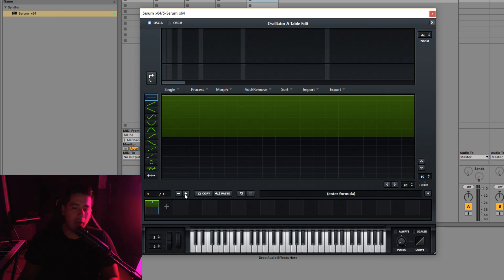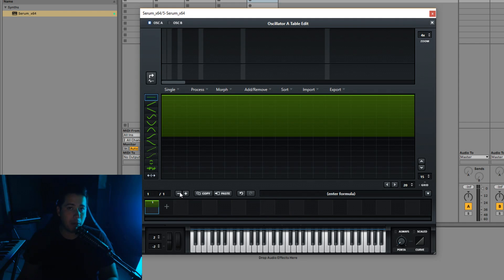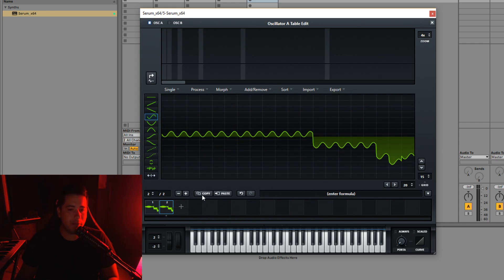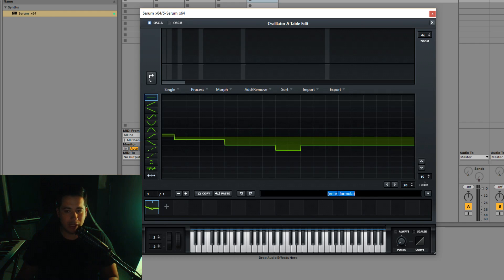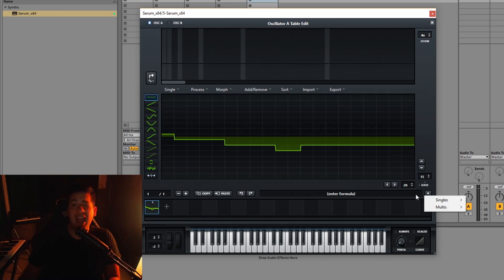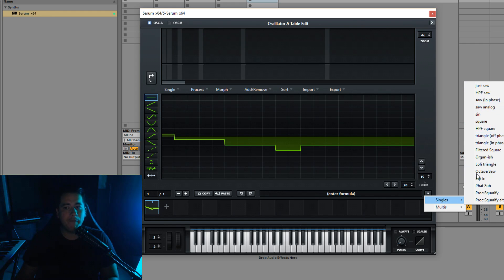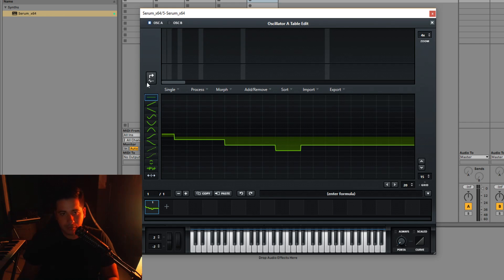To the left of the grid size we have the wavetable number — how many wavetables we have. You can create more by clicking the plus, and you can have up to 256 different wavetable positions. Minus deletes one. We also have copy and paste — you can copy one wavetable position and paste it to another. To the right we have undo and redo, and formulas where you can enter math to create waveforms, or use presets like saw, high-pass saw, multis, and vice versa.